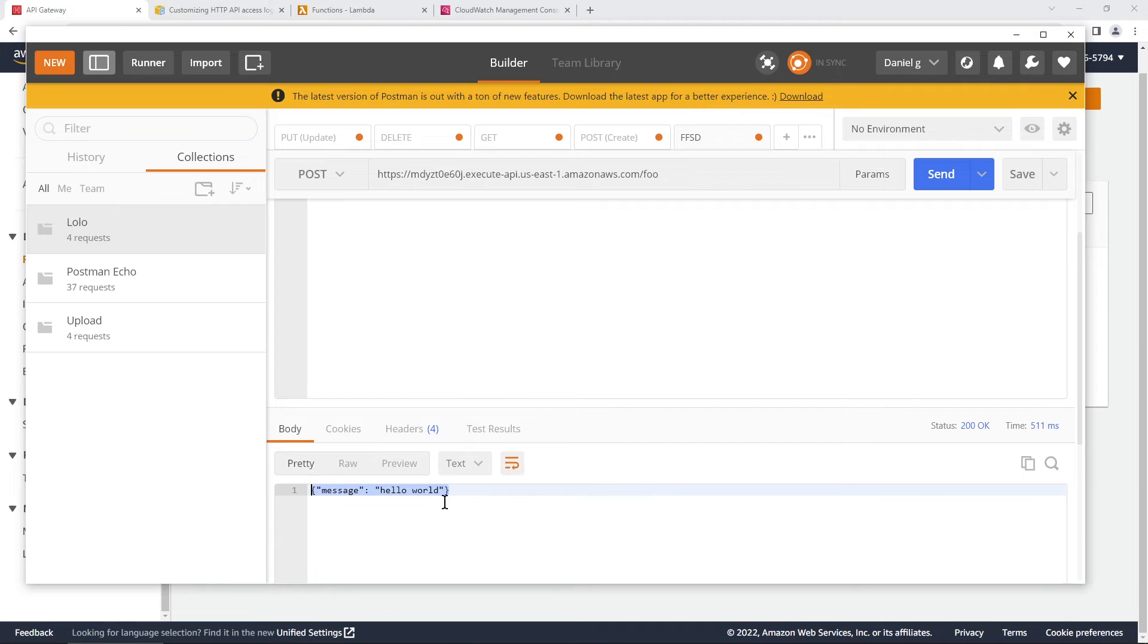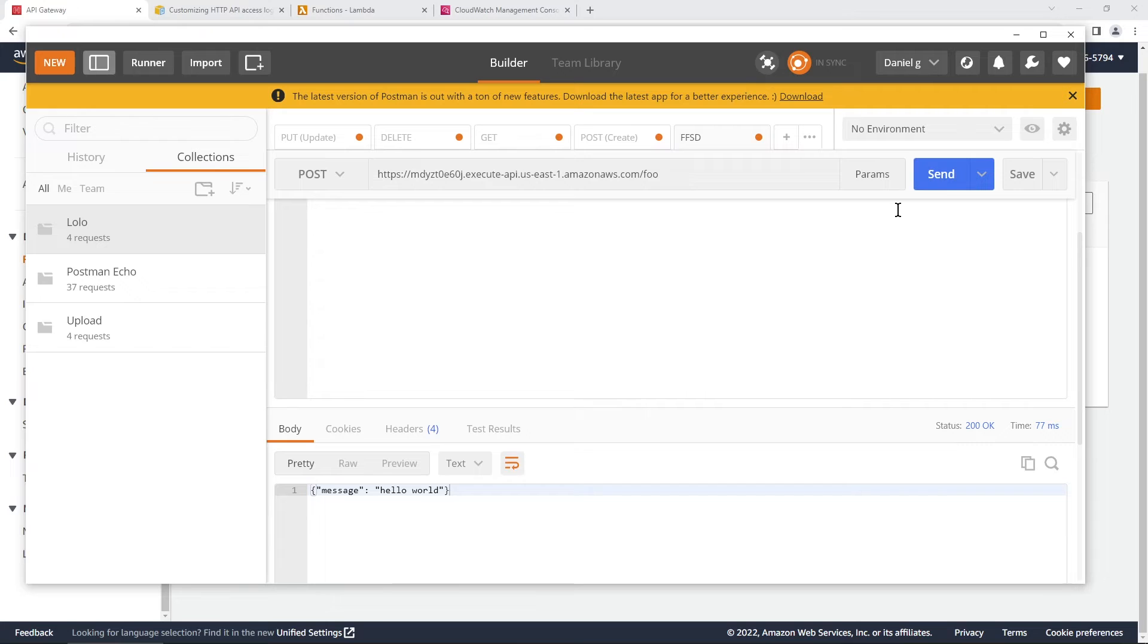Make sure it worked. You see, we're getting something back from the Lambda function down here. Let's click it a few more times. Okay. That's looking good.